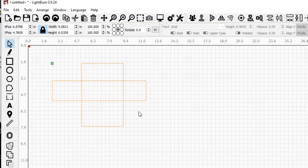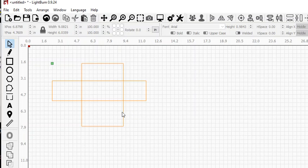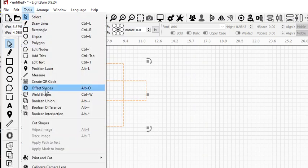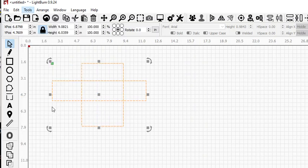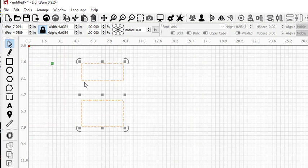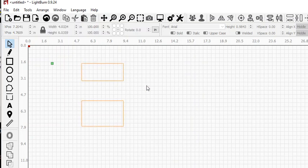If you want to do it the other way, like if you select the first one and then the second one and go Boolean difference, you'll get the difference between the two pieces. So what you can do now